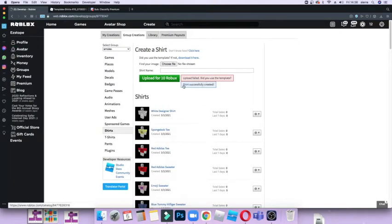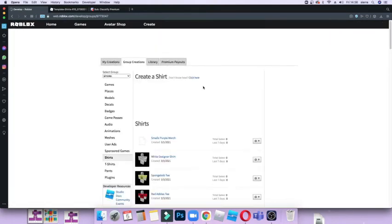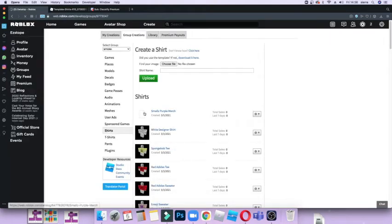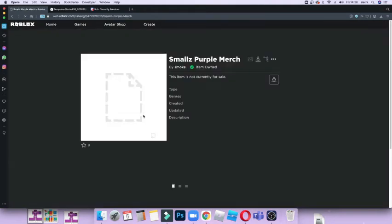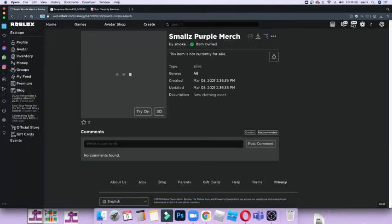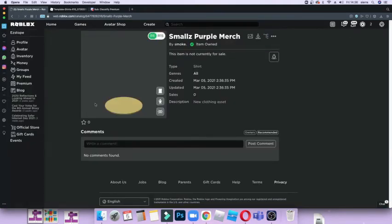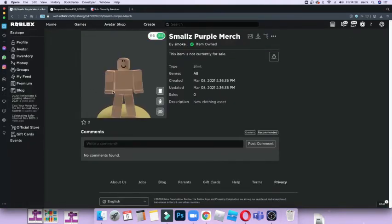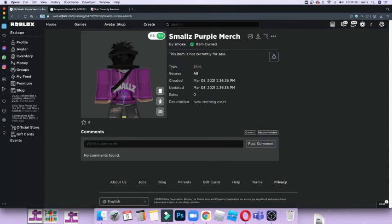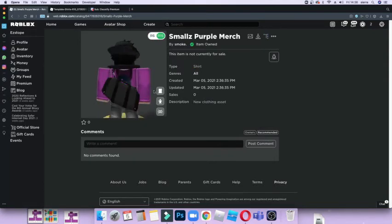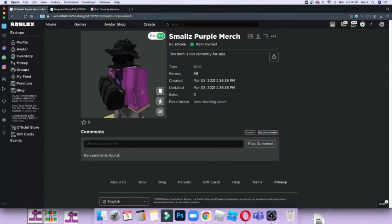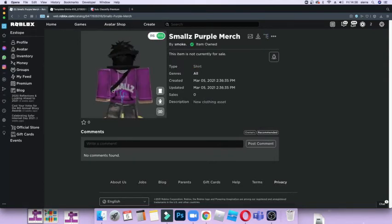And as you can see it says 'Shirt Successfully Created' and now it should be all right. As you can see it looks really nice, and if you want to purchase it, it'll only be like 5 Robux. So let me just put it on for sale.